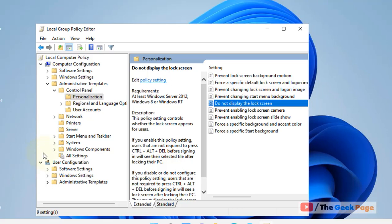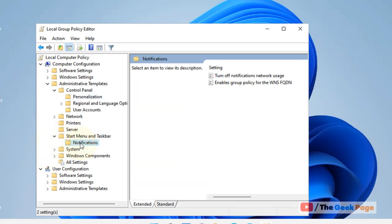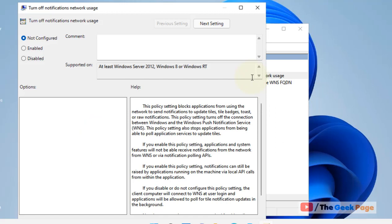Then expand this and double-click on it and make sure that particular setting is Not Configured, then click on Apply and OK.